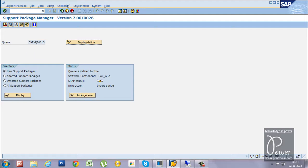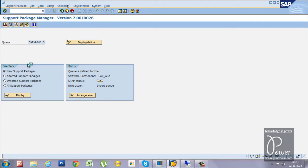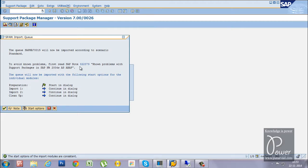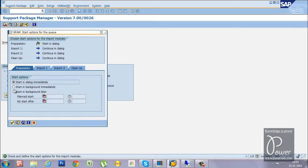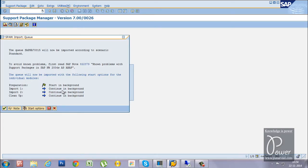Once the queue is initialized, click Support Package, then click the Import Queue button. The queue import will start. You can run this as a dialog or background job. It is always better to start in the background — click Start Options, select Start in Background Immediately, and click Continue. Then click Import to schedule the background job.